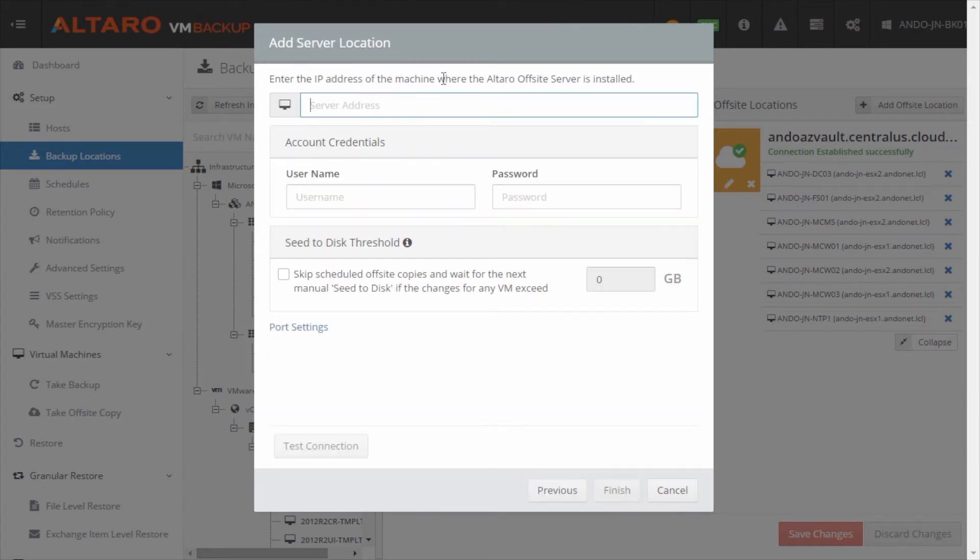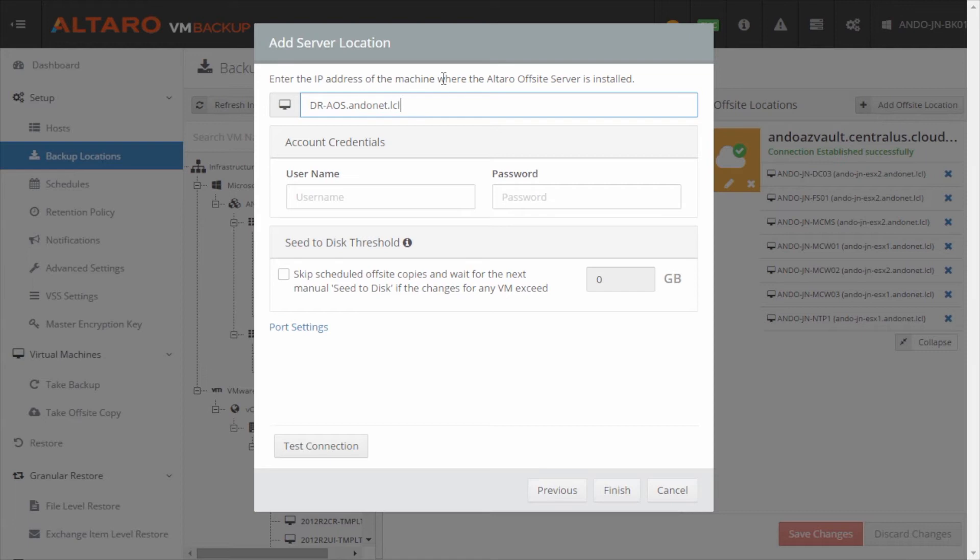Now here I have to actually fill out this information to connect to it. So I know that I need to put in the DNS name of the machine here. You could use the IP address of the machine as well, if you're more comfortable using that. And then I need to go ahead and put in this user account that I just created and the credentials.